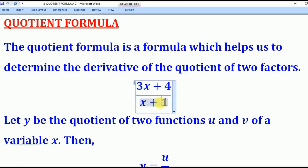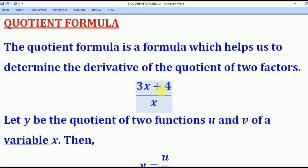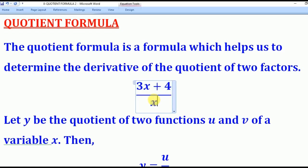If the denominator was just one term, like 3x plus 4 divided by x, there we use the formula for polynomials by splitting the numerator and then use the formula for the derivative of a polynomial, which we already covered in the previous lessons. But if it is more than one term in the denominator, it means that we have to use the quotient formula.